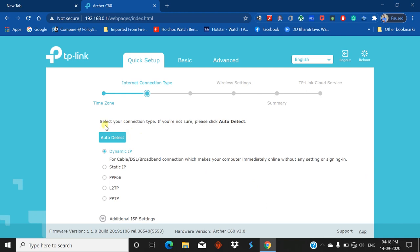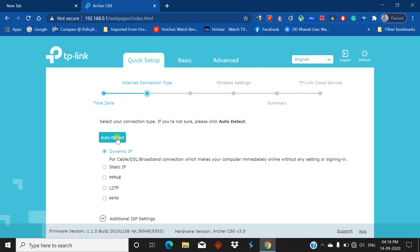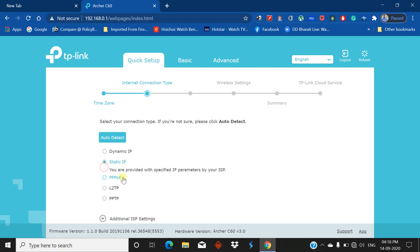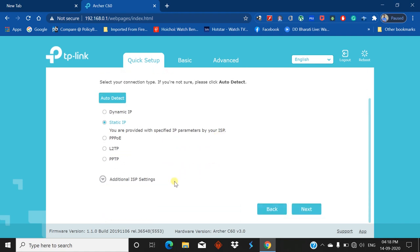Now select your connection type. If you're not sure, please click Auto Detect. Whether it's dynamic IP or static IP or cable DSL broadband connection. I'm selecting static IP. You must put your IP address, subnet mask, default gateway, preferred DNS, alternate DNS, etc., provided by your internet service provider or ISP. Now click on Next.